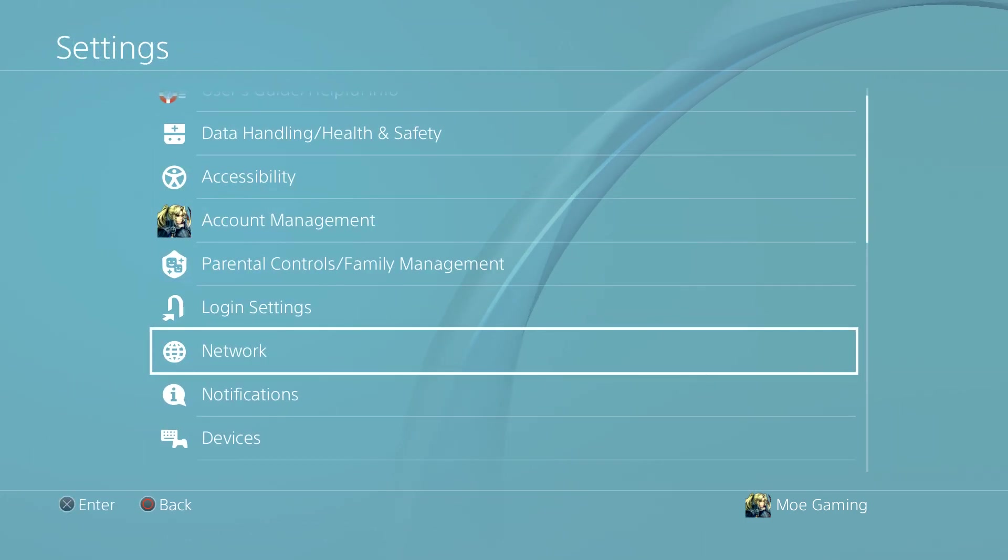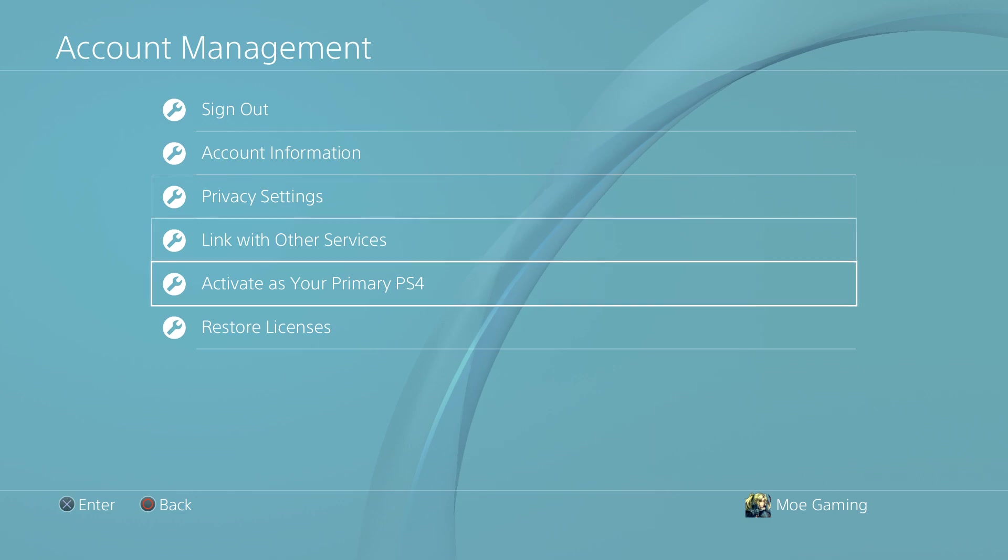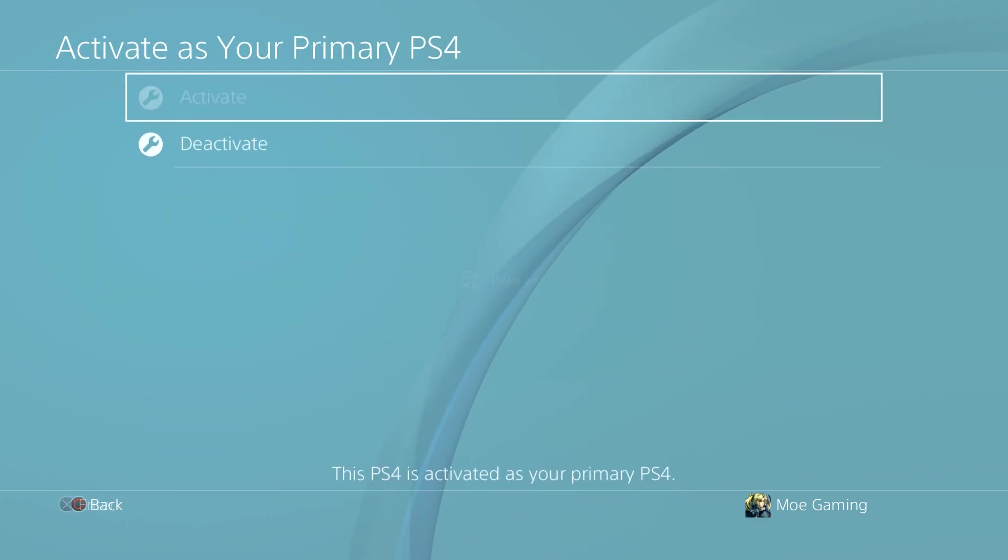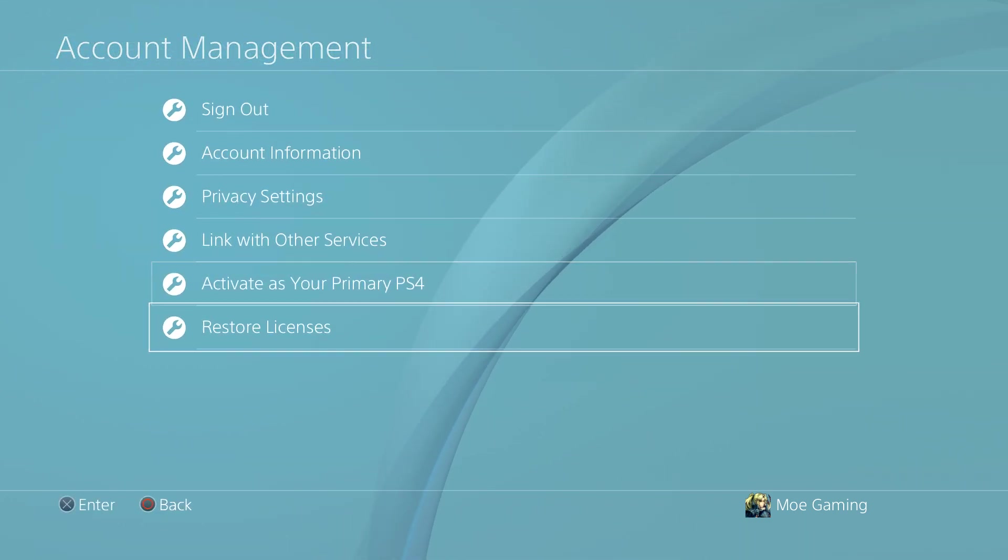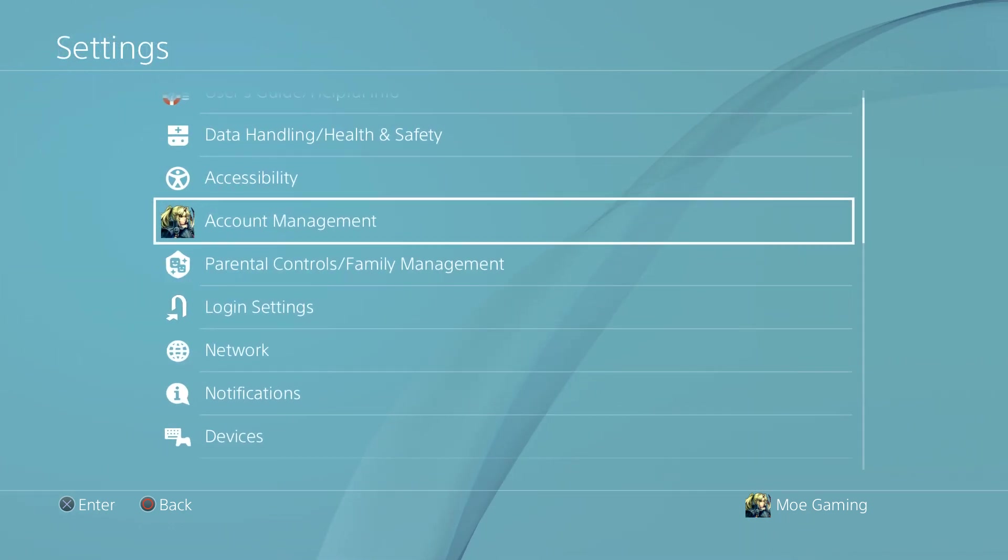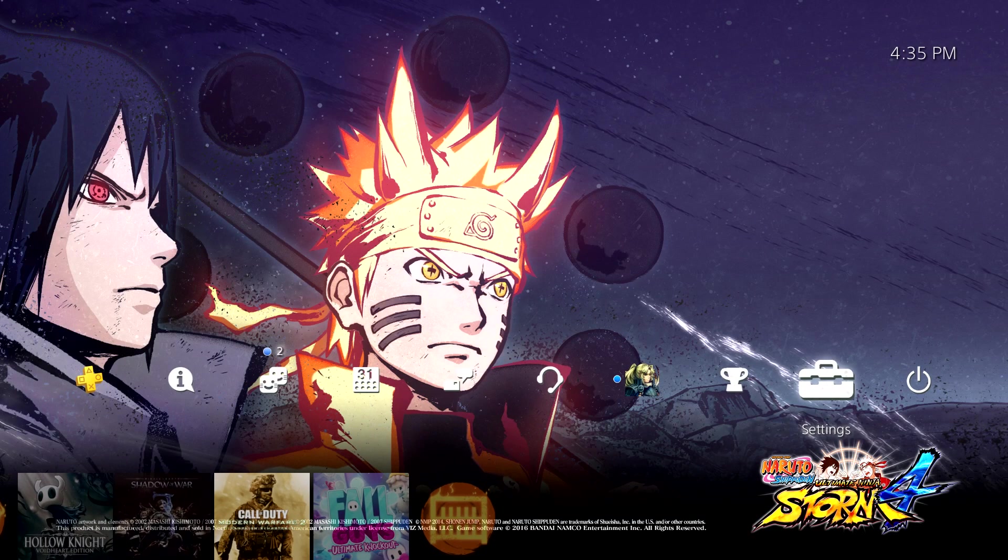Once you do those things, you want to go to account management, ensure your primary PlayStation 4 users. You want to restore your license here, just to make sure everything's good to go from this perspective. You're covering all your bases,